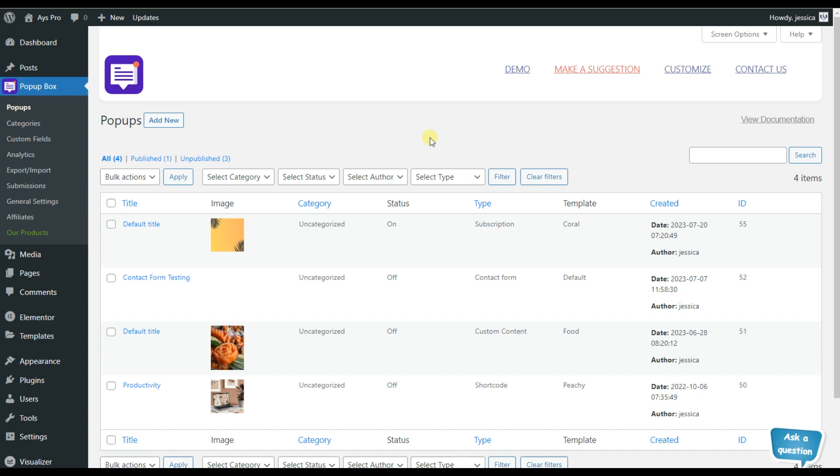So this is how my dashboard looks like after installing and activating the pop-up box plugin. Here you can see that I have already created various pop-ups, but for creating your very first pop-up, all you need to do is to click on the add new button.